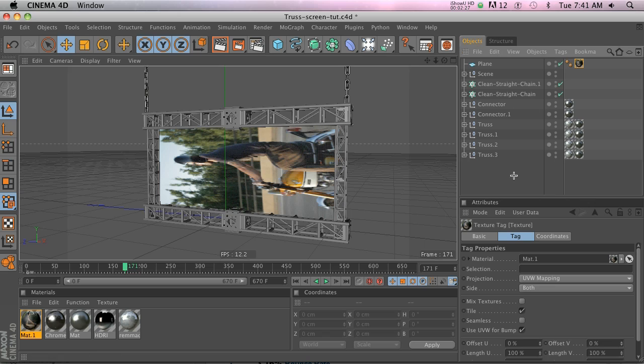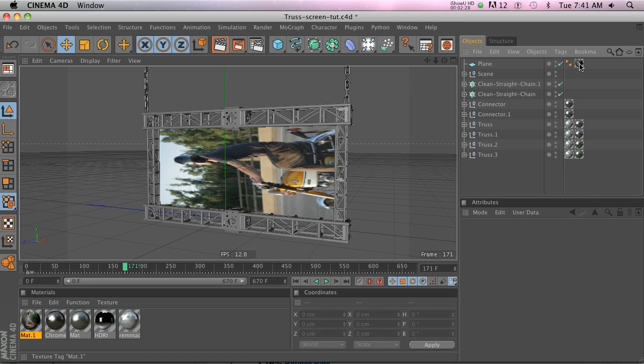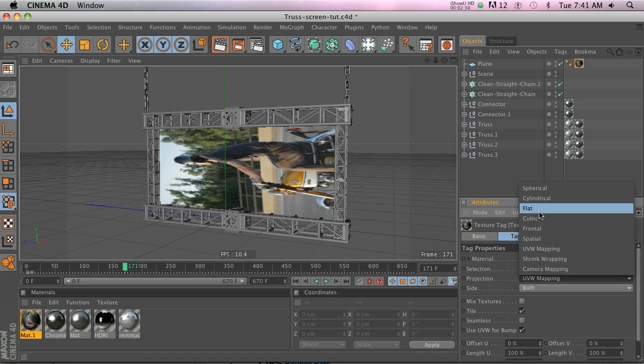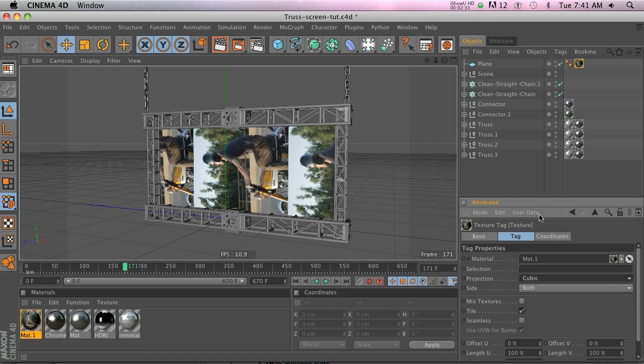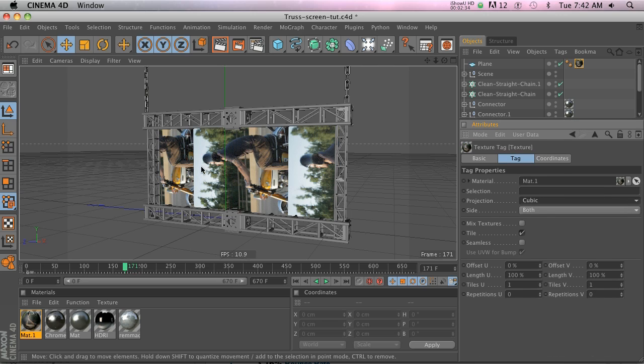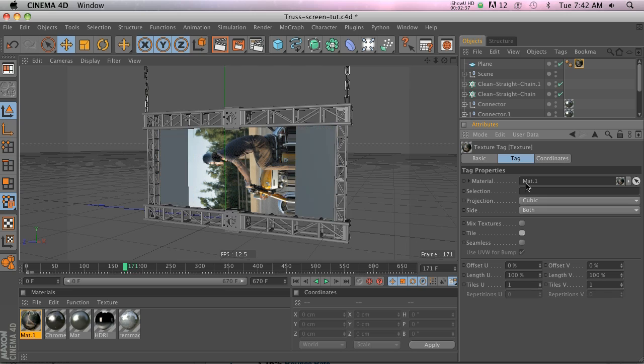Let's go ahead and click on our texture and let's change that to cubic for now. It's tiling as you can see and we do not want it to tile, so let's go ahead and uncheck that.